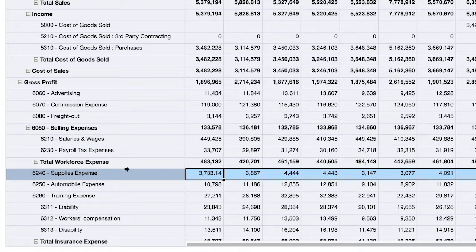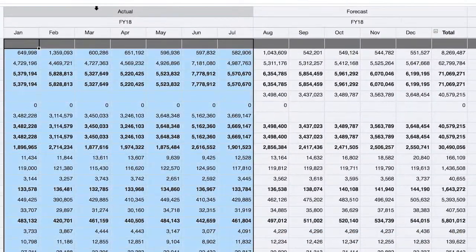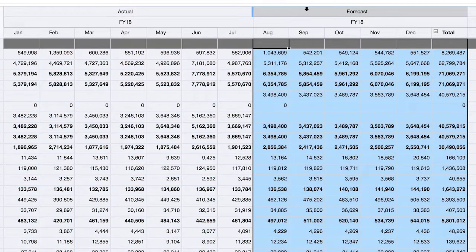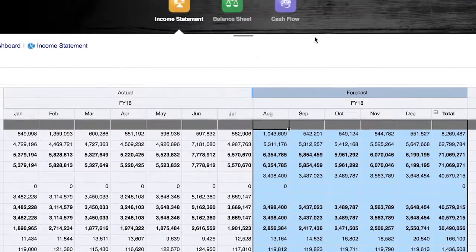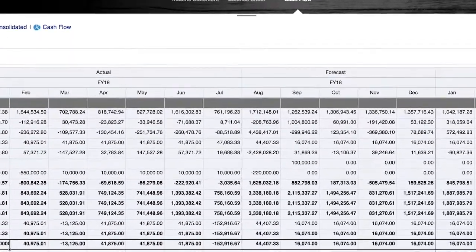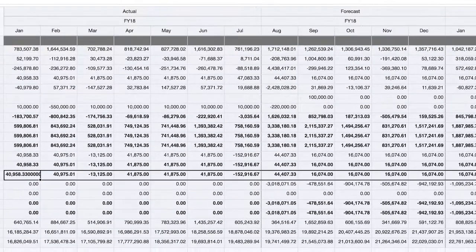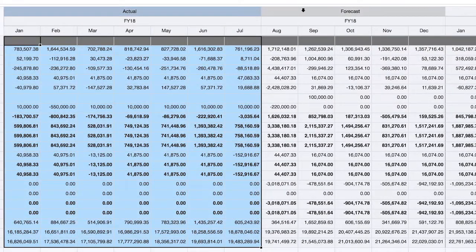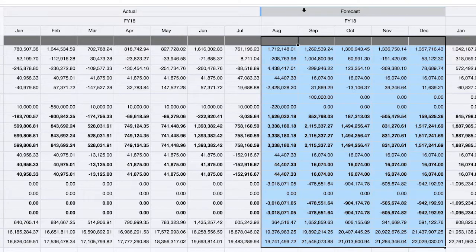It's also important to point out that the income statement, balance sheet, and cash flow all natively show trended views between actual and forecast. The standard configuration for cash flow is calculated via the indirect method, but notice the trended seamless view between actuals and forecast.